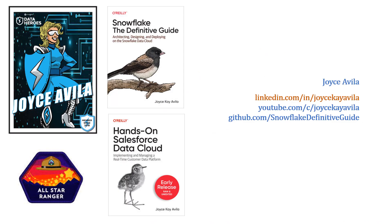I hope you enjoyed this video and I look forward to hearing from you. You can find me on LinkedIn and the O'Reilly Learning Platform, as well as on YouTube.